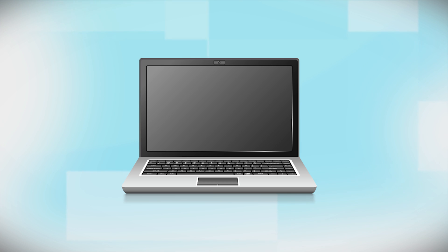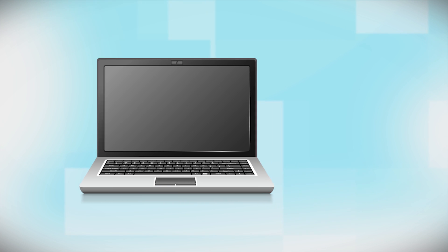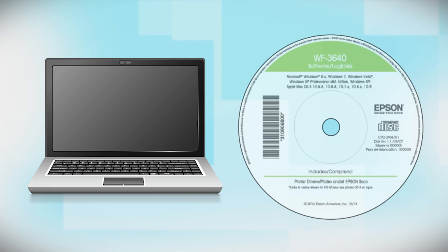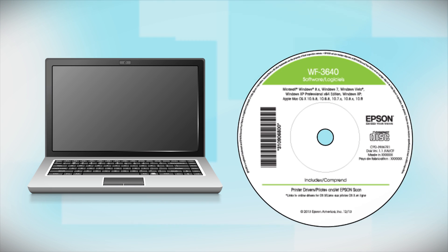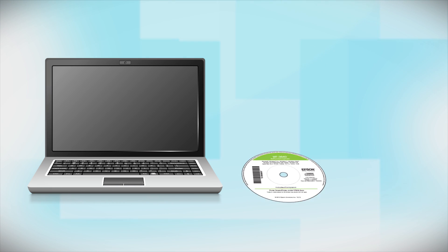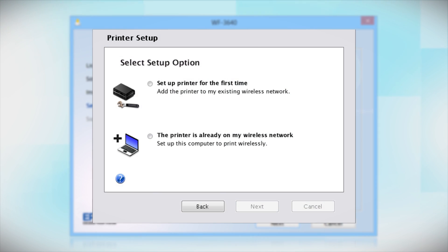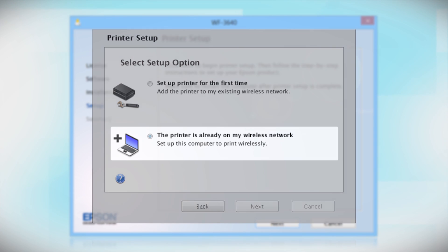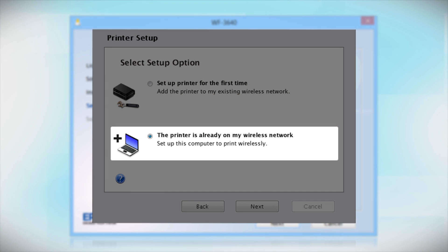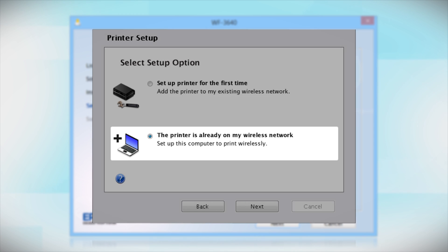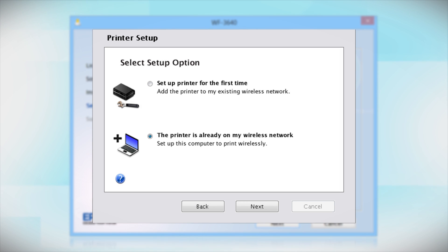If you want to print from another computer, insert the CD that came with your printer and follow the instructions on the computer screen. When you get to this step, select the printer is already on my wireless network. Follow the rest of the instructions on the computer screen to install the software on your computer. You can repeat this process for any additional computers.